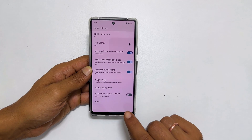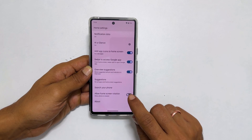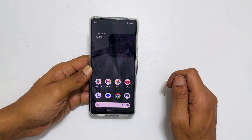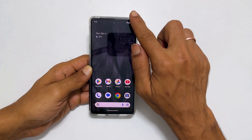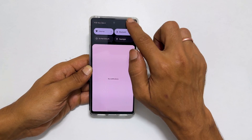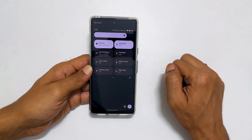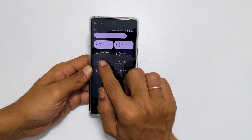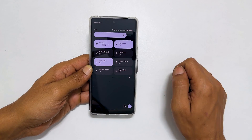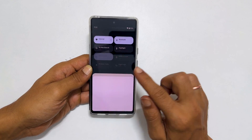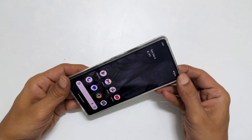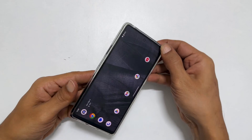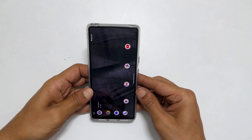Toggle on this switch. Next, go into the quick panel by swiping down twice on the screen. Enable auto rotation by tapping on it. Now your home screen auto rotates when you change your phone orientation.